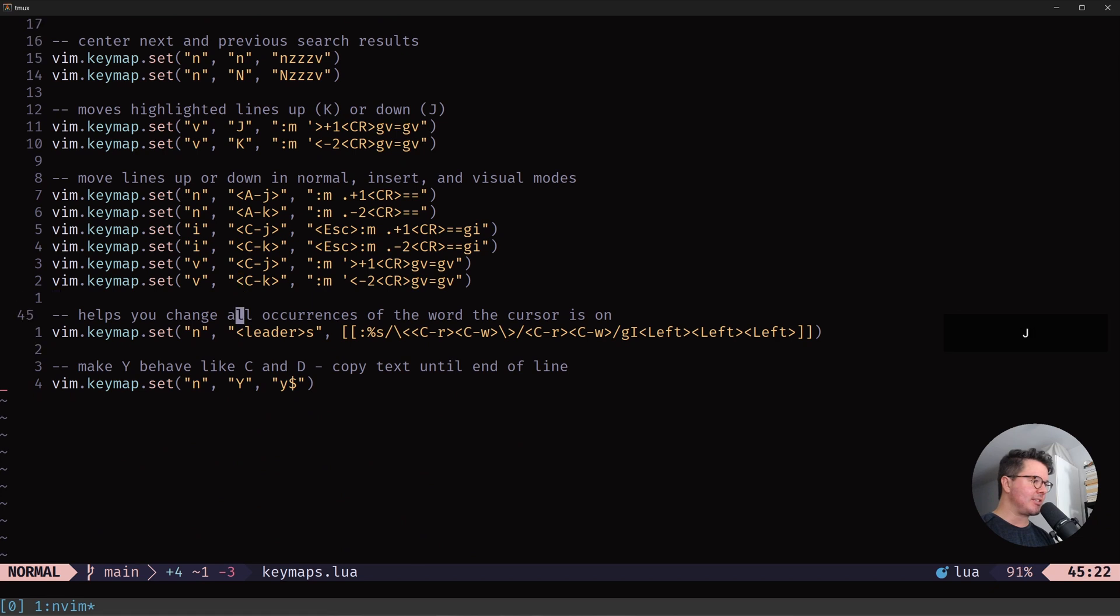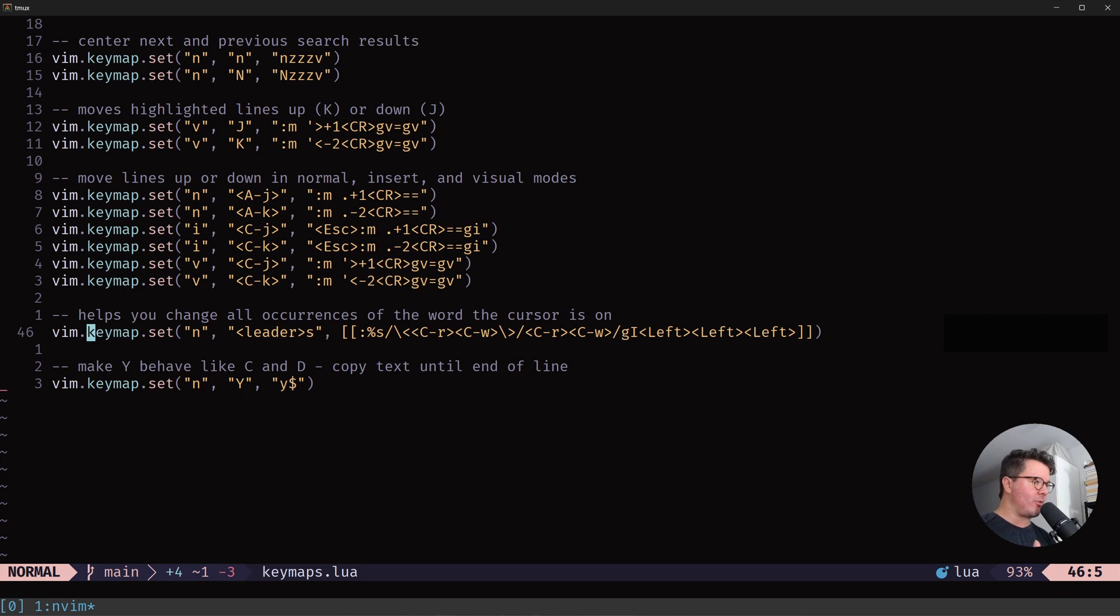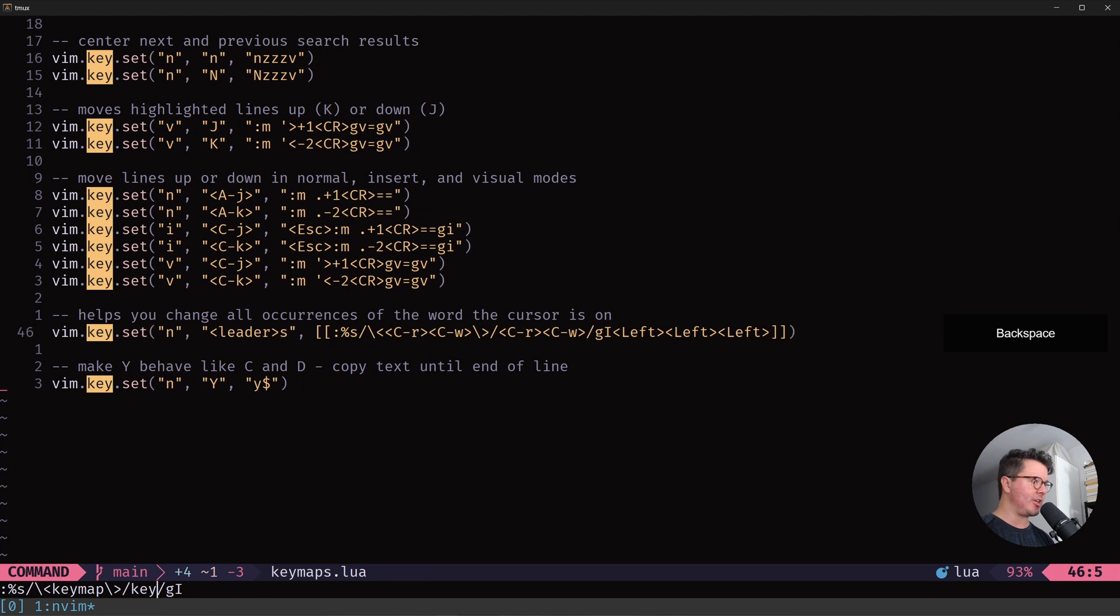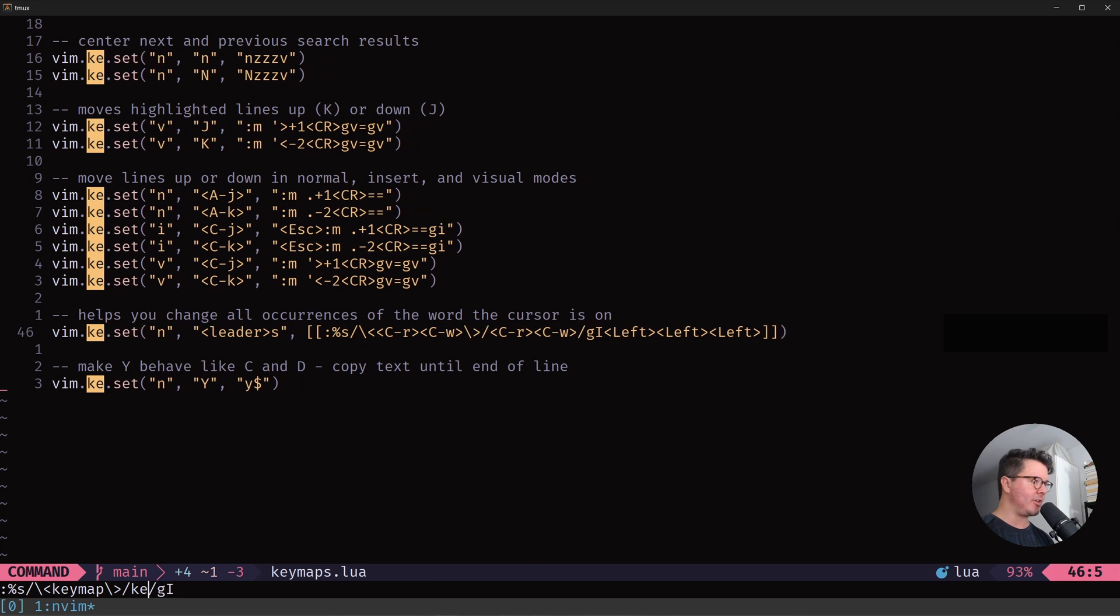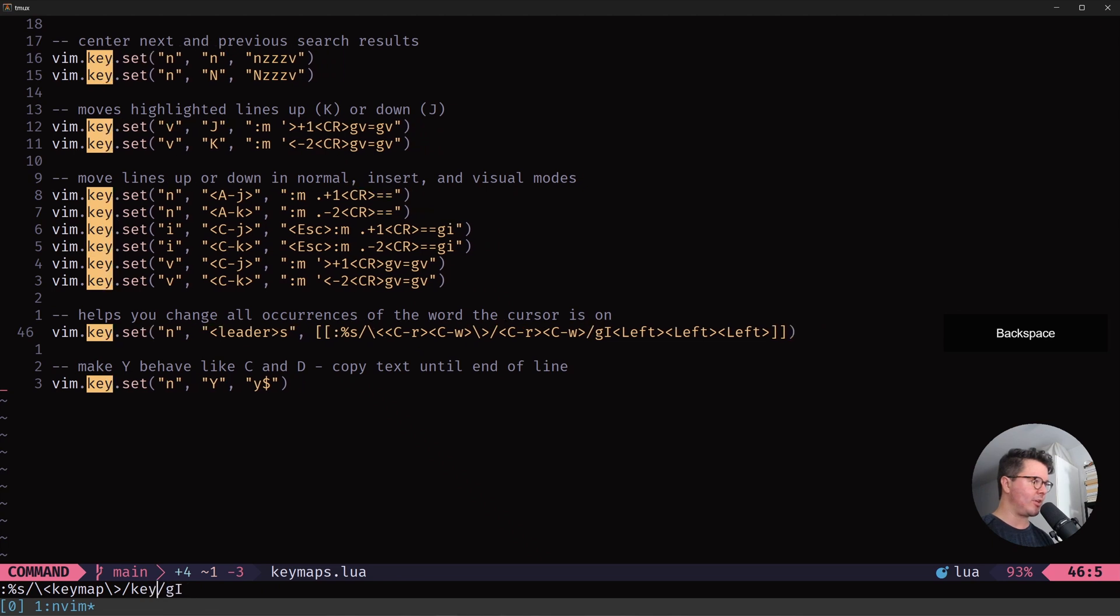And the last one is leader S, which I stole from the Primer Gen. It changes every occurrence of the word you're on. So leader S, and then you change keymap here to whatever you want.